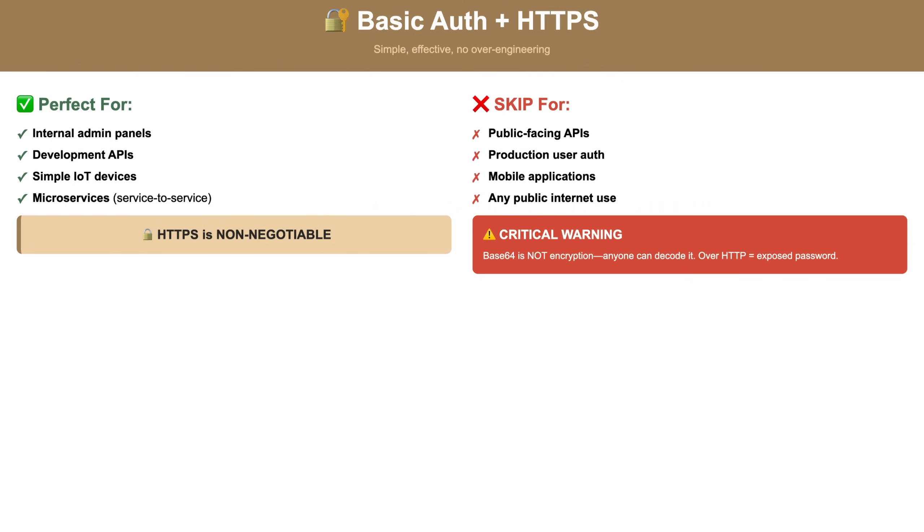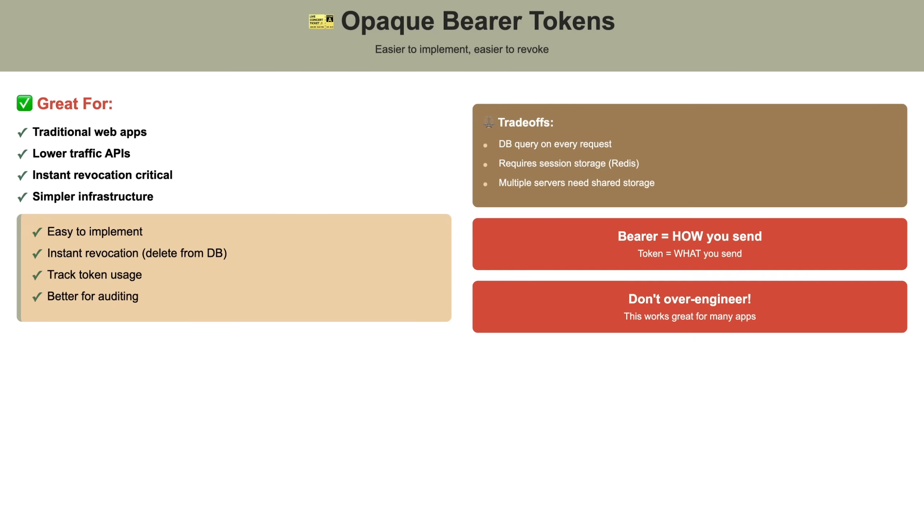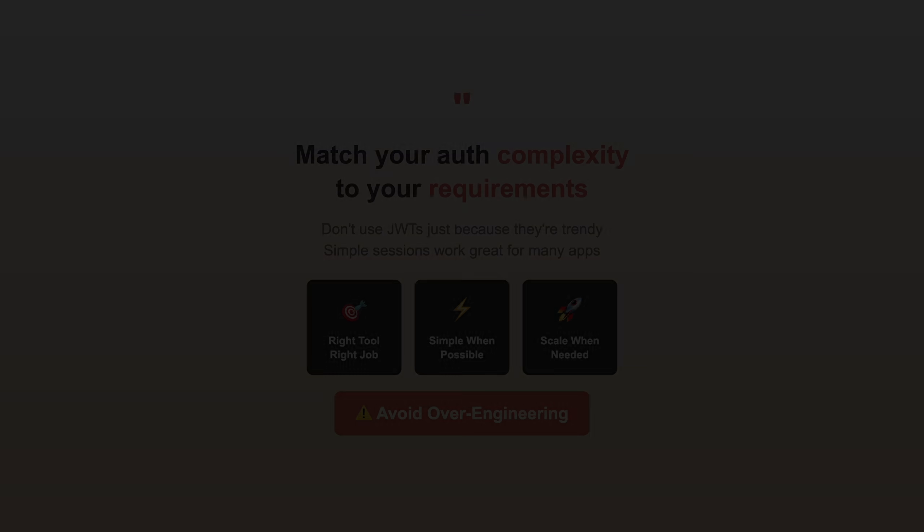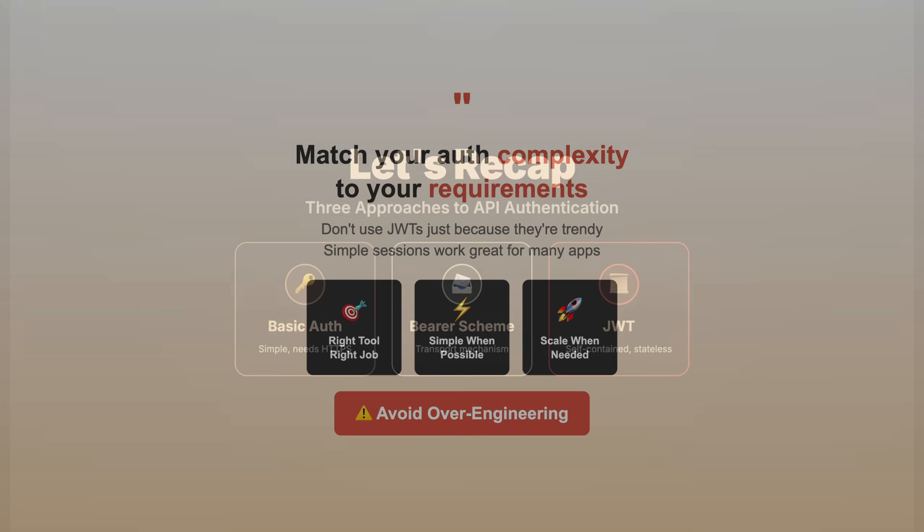If you need to scale horizontally with multiple servers, go with JWTs. They're stateless, fast, and don't require shared session storage. But if you're building a simpler application, don't overengineer. Opaque bearer tokens with server-side sessions work great. They're easier to implement, easier to revoke, and for many applications, the database lookup isn't a performance problem. The key is matching the complexity of your auth system to the complexity of your actual requirements. Don't use JWTs just because they're trendy if simple sessions will work fine.